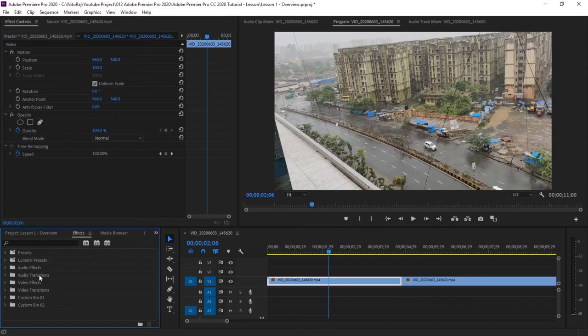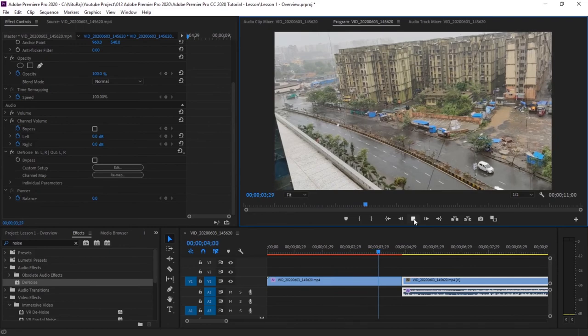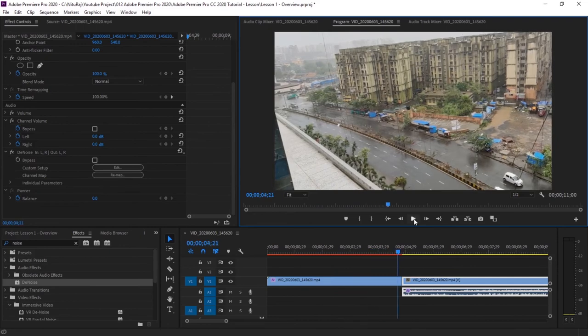So the next important panel is the effects panel. From here you can give effects to your videos like video transition effects, audio transition effects. So these are basic windows and basic editing in Premiere Pro.